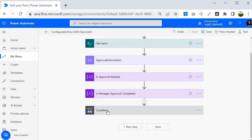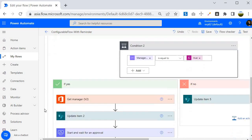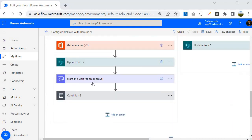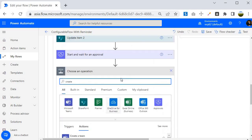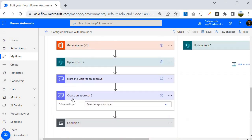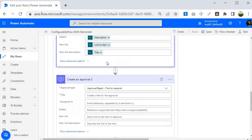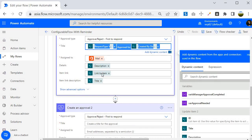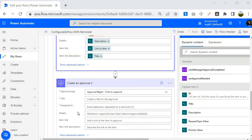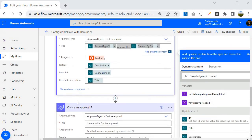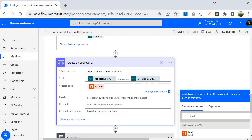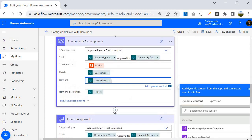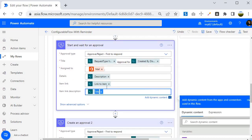Now inside the manager approval scope, within condition 2, I am going to change the 'Start and wait for an approval' action to 'Create an approval'. I'll remove it and search for 'create', select Approvals, and choose 'Create an approval' — also set to 'First to respond'. I'll copy all the existing configuration: assigned to, the mail details, link to item, and the title remain the same.